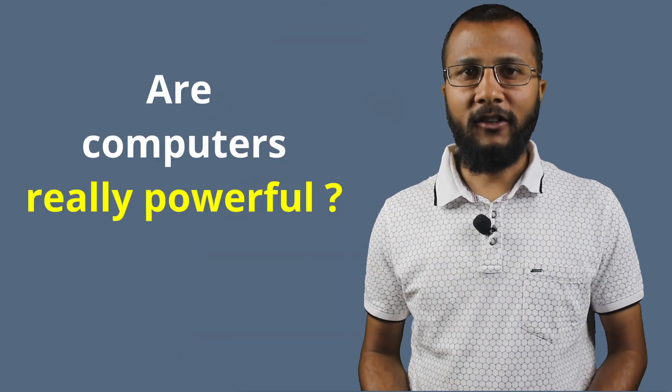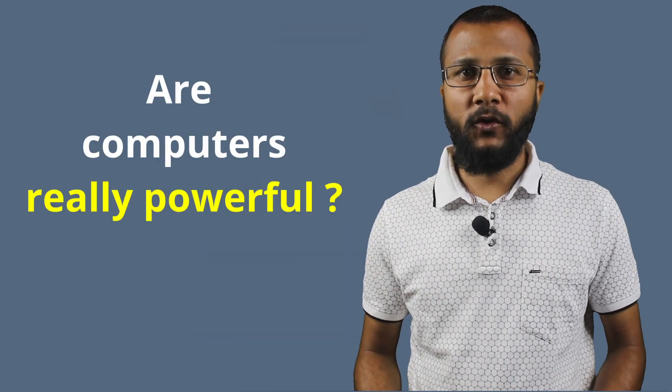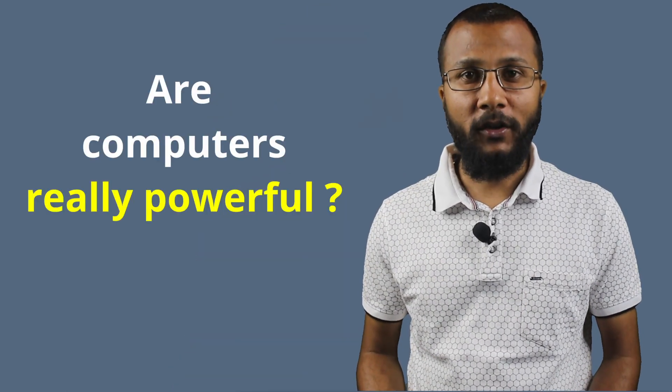So far, we have seen various applications of computers and we need to appreciate that computers and technology have impacted almost all spheres of life. Now let me ask you a question. Are computers that we use really powerful?